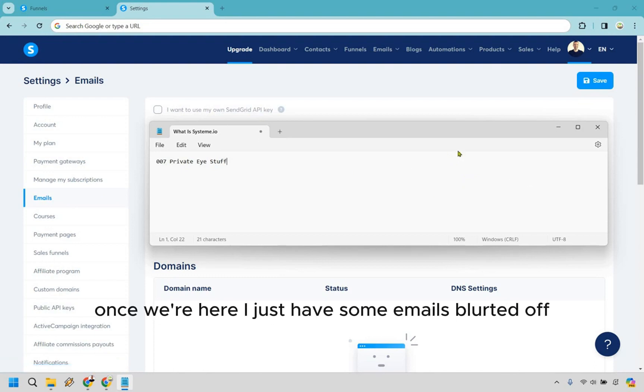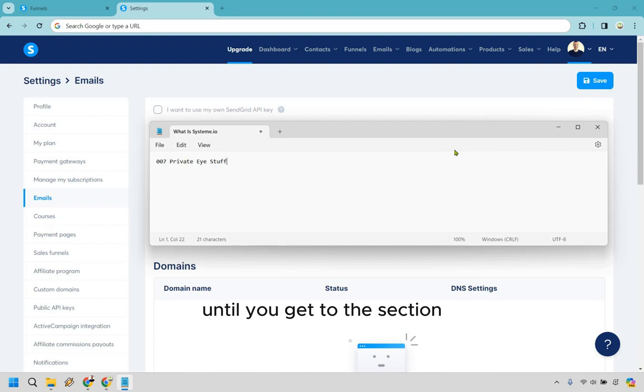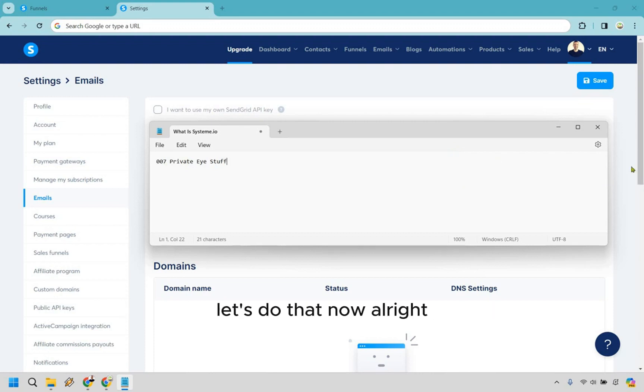Once we're here, I just have some emails blurred off. You want to scroll down ever so slightly until you get to the section where we can actually edit your double opt-in email. Let's do that now.